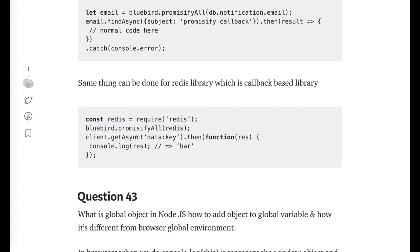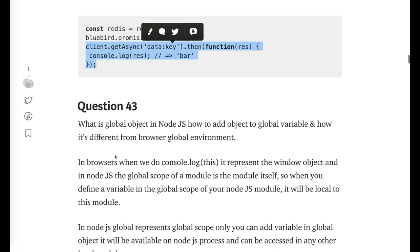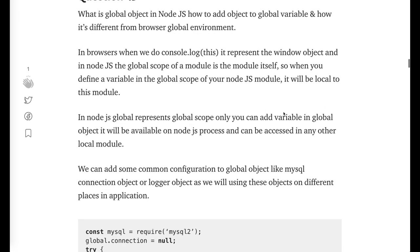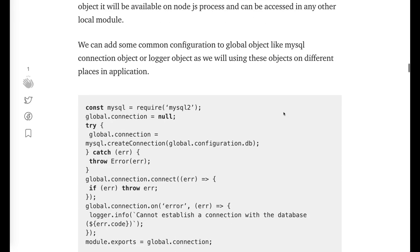What is a global object in Node.js and how to add object in the global variable and how it's different from this? So global object is like same as a window object in the browser. It is global to the Node.js process.